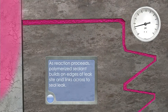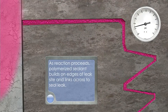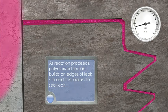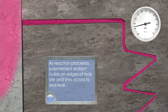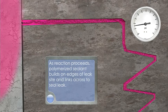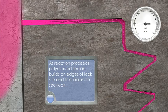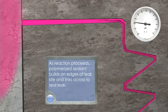As reaction proceeds, polymerized sealant builds on edges of leak site and links across to seal leak.